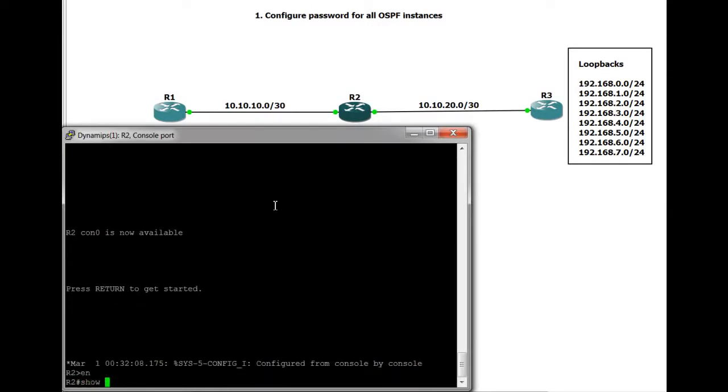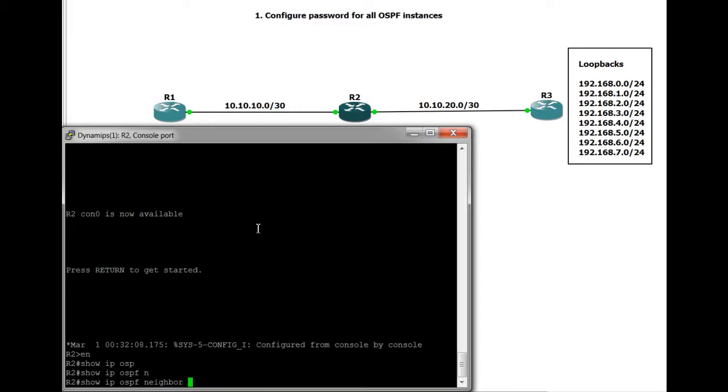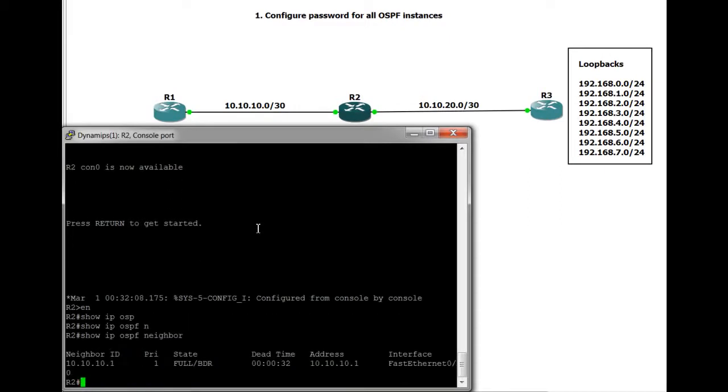At the moment we have router 1, which is connected to router 2. OSPF is running on both routers and we have a full neighbor relationship. If I do show IP OSPF neighbor, you can see the state is in a full relationship currently. So all is well.